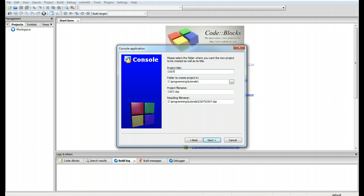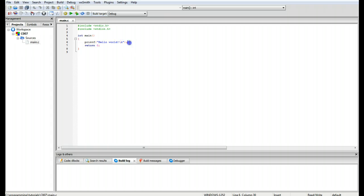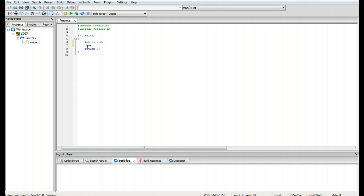I'm going to label this project C007, build the project, go to main.c, and remove the first printf line. We're going to create an integer rv equals 0 for a return value, and then create a character array called buffer with length 20, equals 'hello world'.